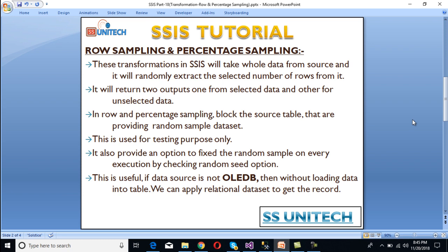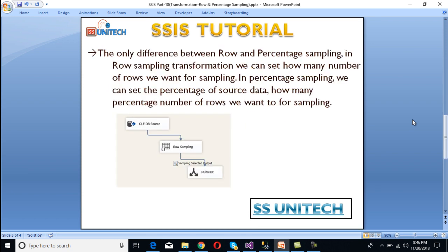Row and Percentage Sampling are fully blocking transformations — they block the source table and write the random sample. They are used only for testing purposes. There is also an option to fix the random sample on every execution by checking the Random Seed option. This is useful when the source is a flat file with millions of records and we only want to verify a subset without loading the full data into a table.